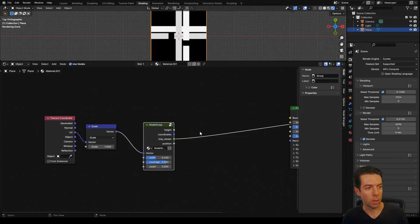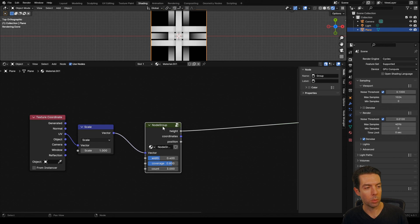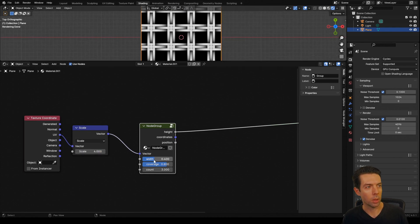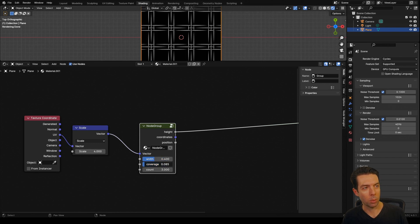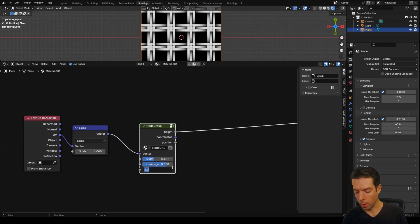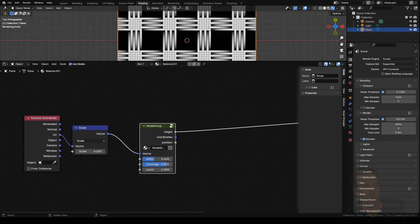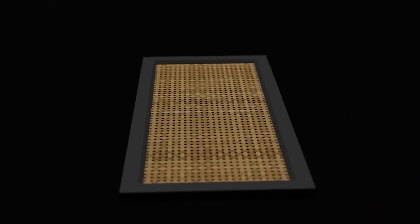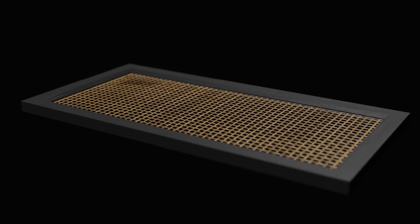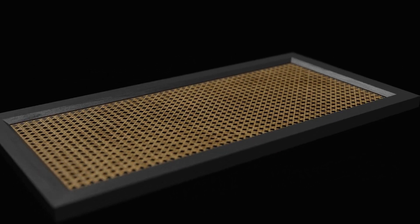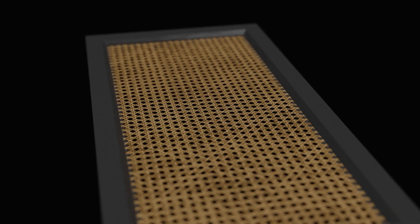If we tab out now, you can see we've got our finalized node group. If I take this scale up to 4, we can change our width and cover everything, bring our coverage up or make the strips thinner, and increase the count to increase the number of strips in each section. Next time I'm going to show you how to take this node group and turn it into an amazing six-way woven rattan texture, so be sure to like and subscribe so you don't miss out. If you enjoyed this tutorial and you're looking to take weaving into the third dimension, check out this tutorial on weaving baskets with geometry nodes.